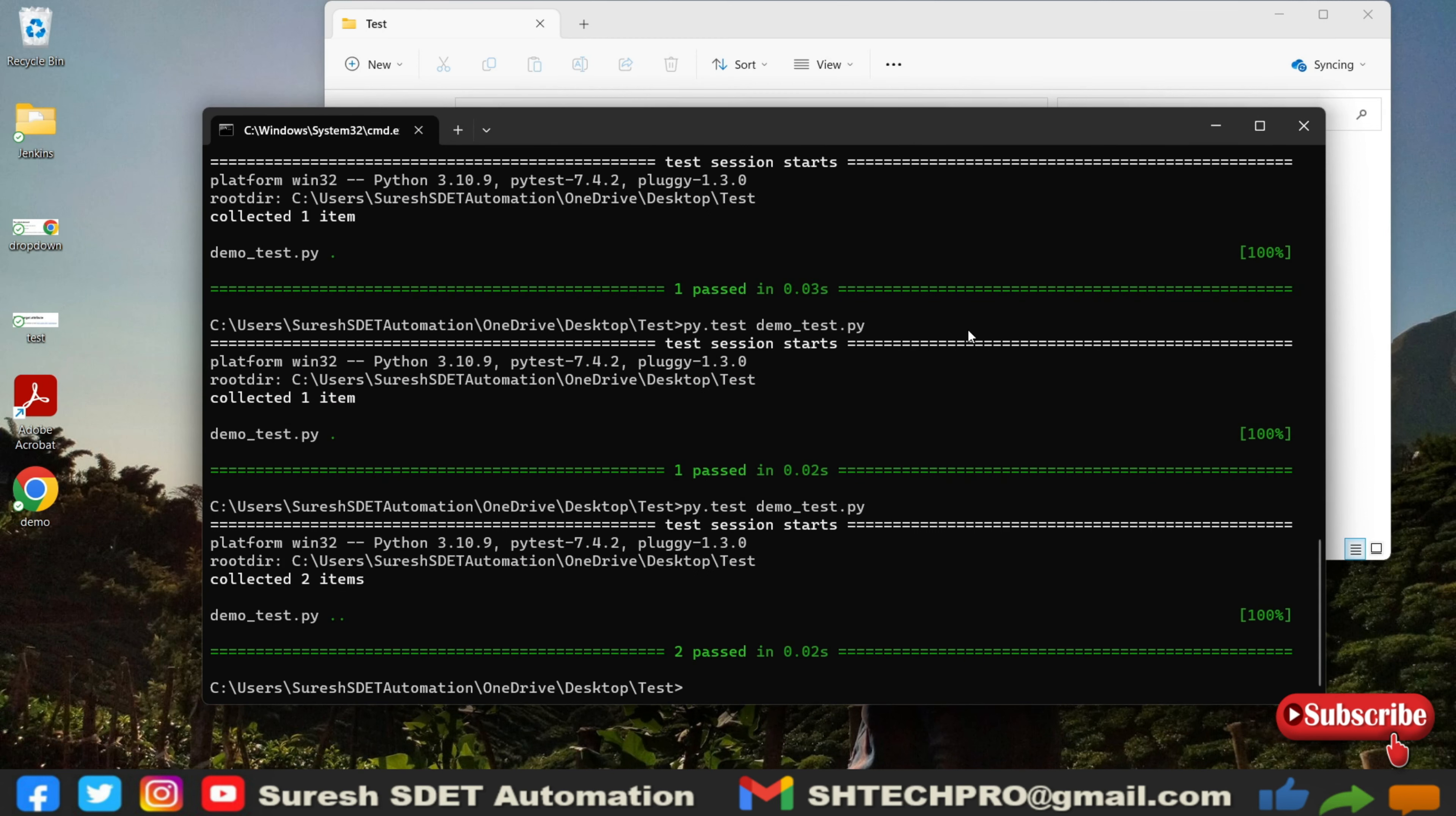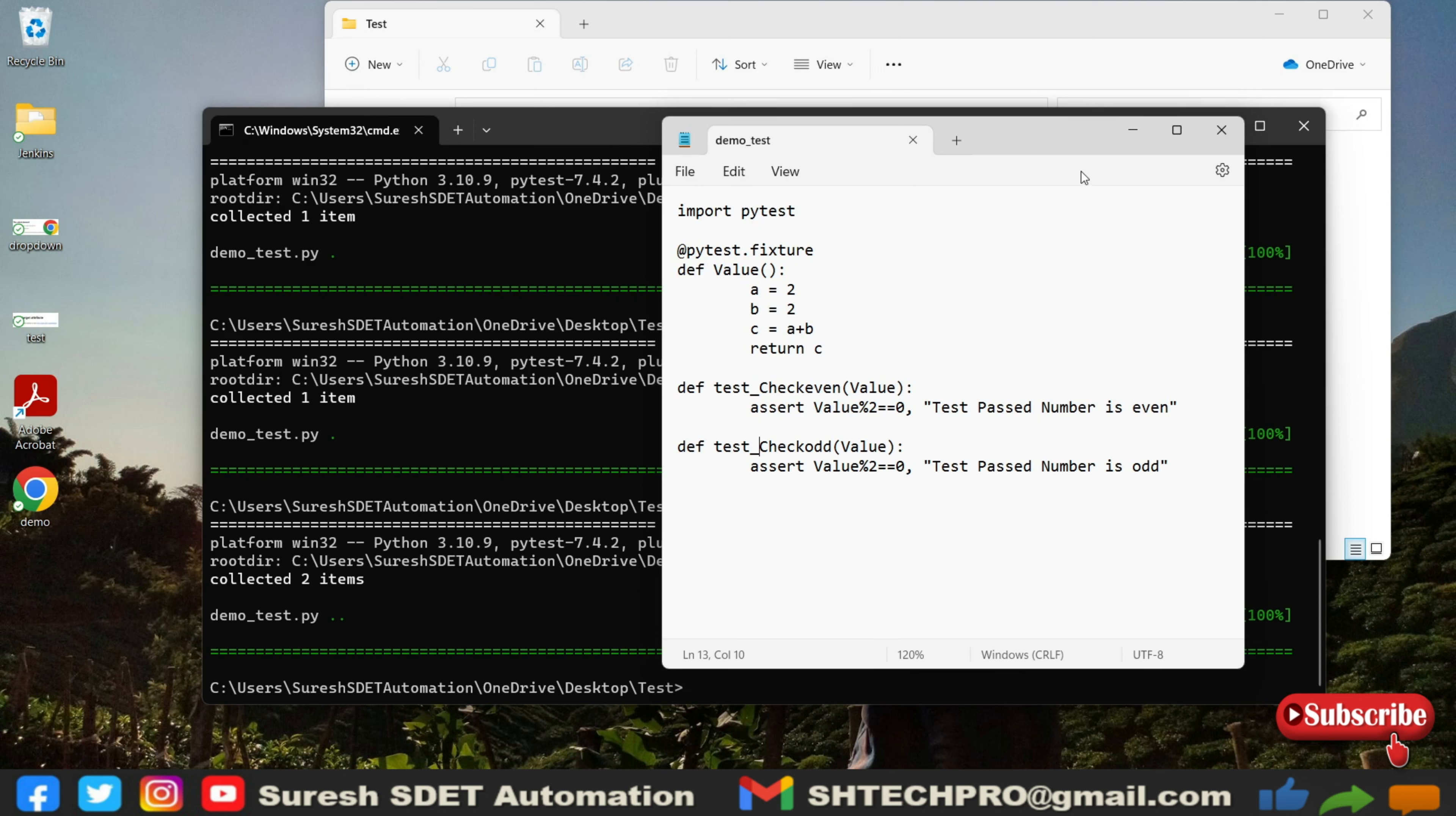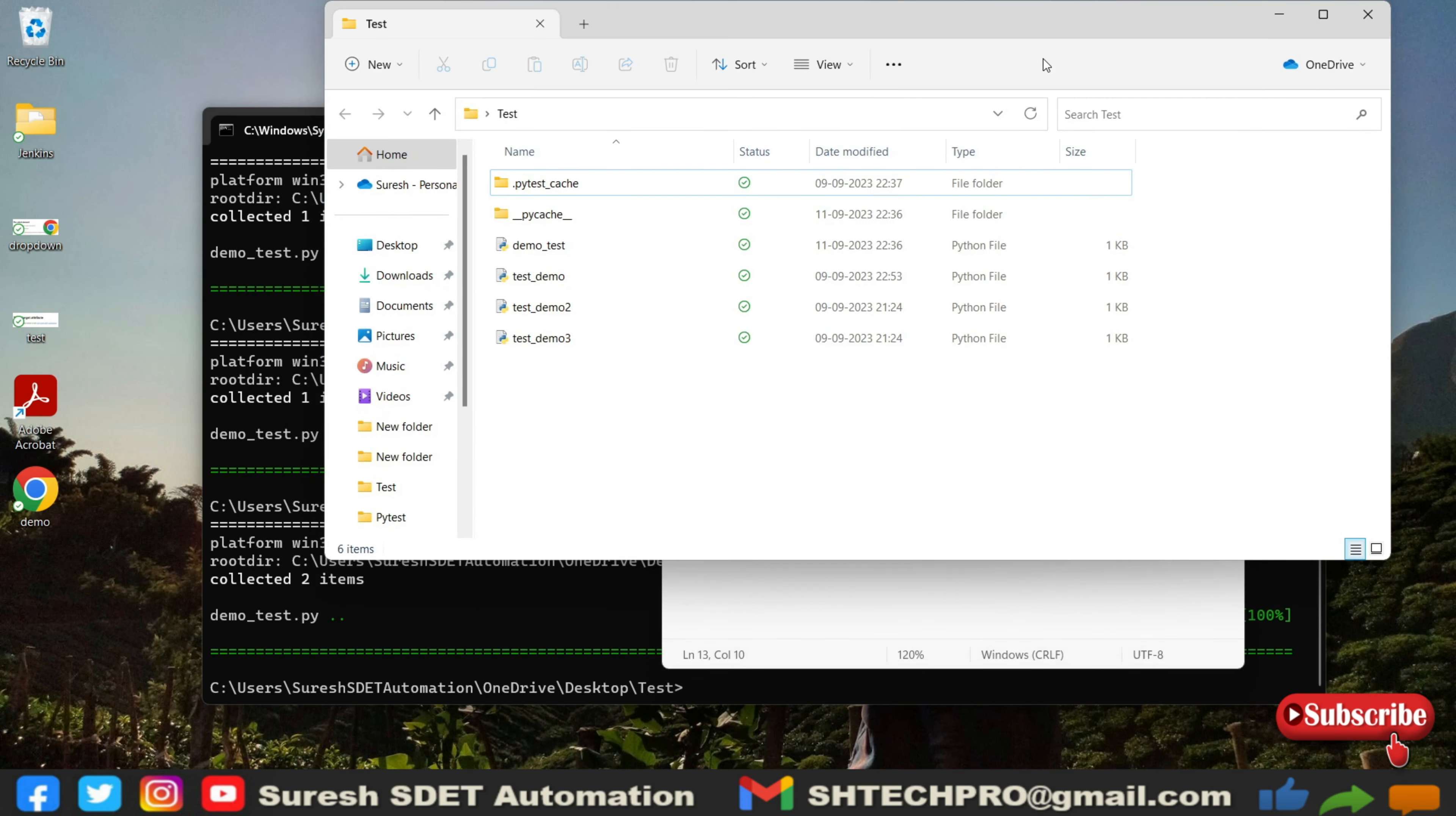Here I will say this has test again, save and again come back here and run. Now you can see two are getting passed. This is something which is on the file level, one of the Python files I have executed with this fixtures. But for the entire project, how can I use this fixtures? For that there is a concept of using a conf test.